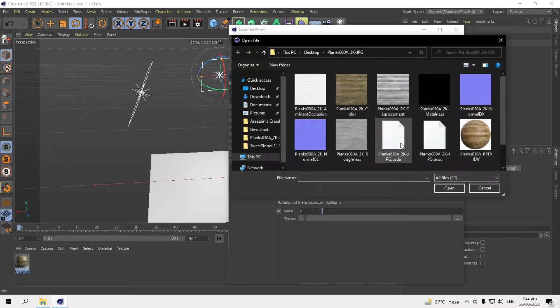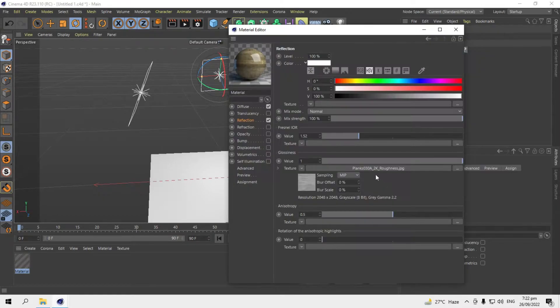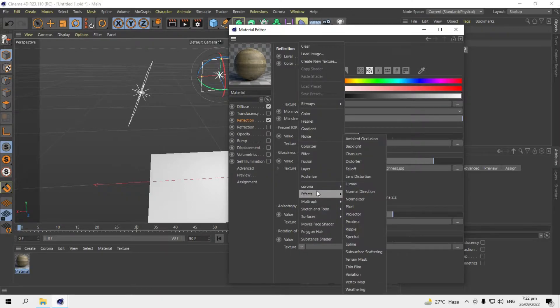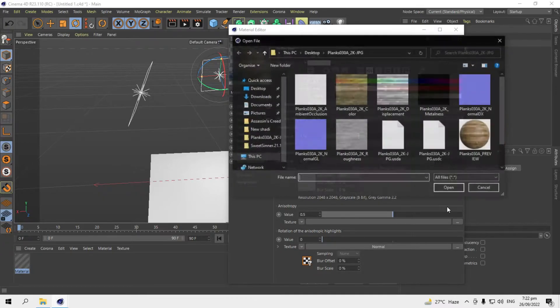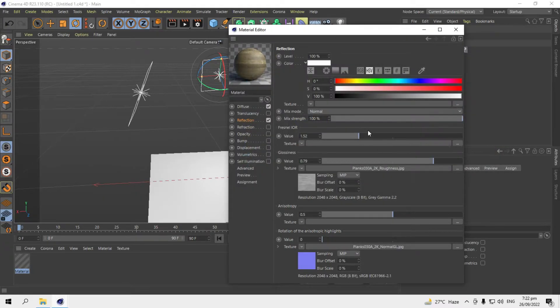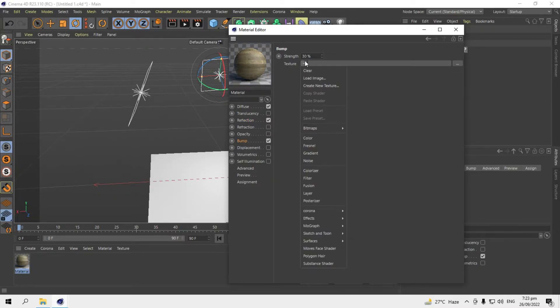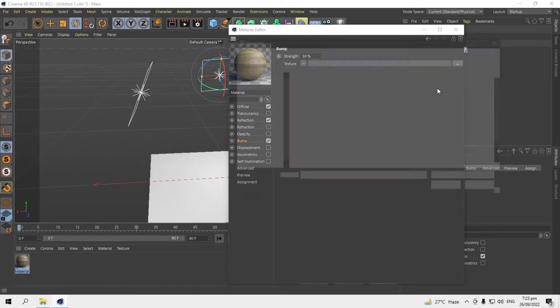And in the last one, I'll add a Corona normal map. Here, go to Normal GL. So in the bump map, I'll add its strength to 30 percent and load the color map again to add some distractions to the material.